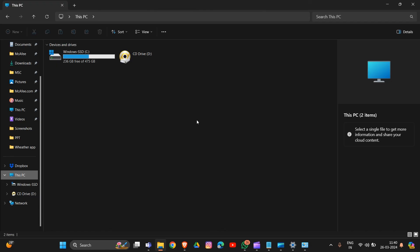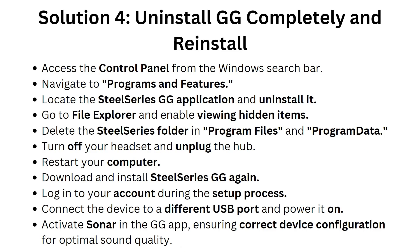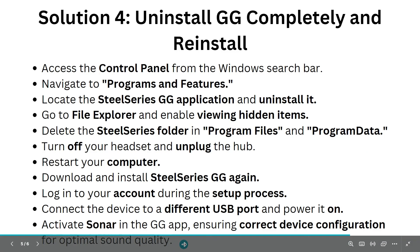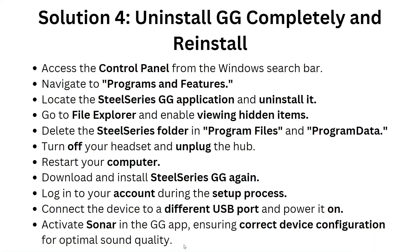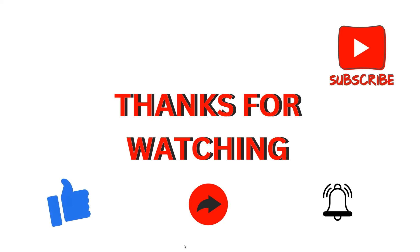Turn off your headset and unplug the hub. Restart your computer, then download and install SteelSeries GG again. Log into your account during the setup process, connect the device to a different USB port and power it on. After this, activate Sonar in the GG app, ensuring correct device configuration for optimal sound quality.